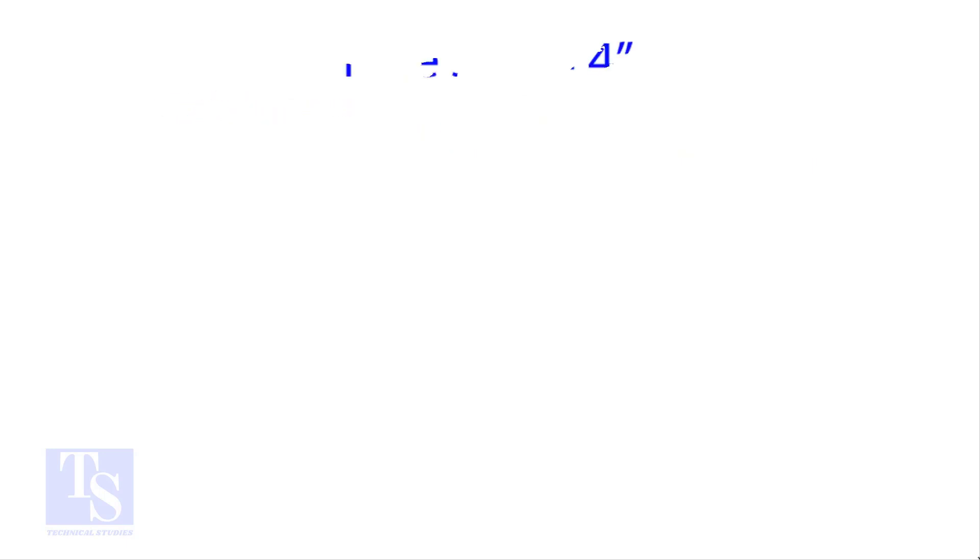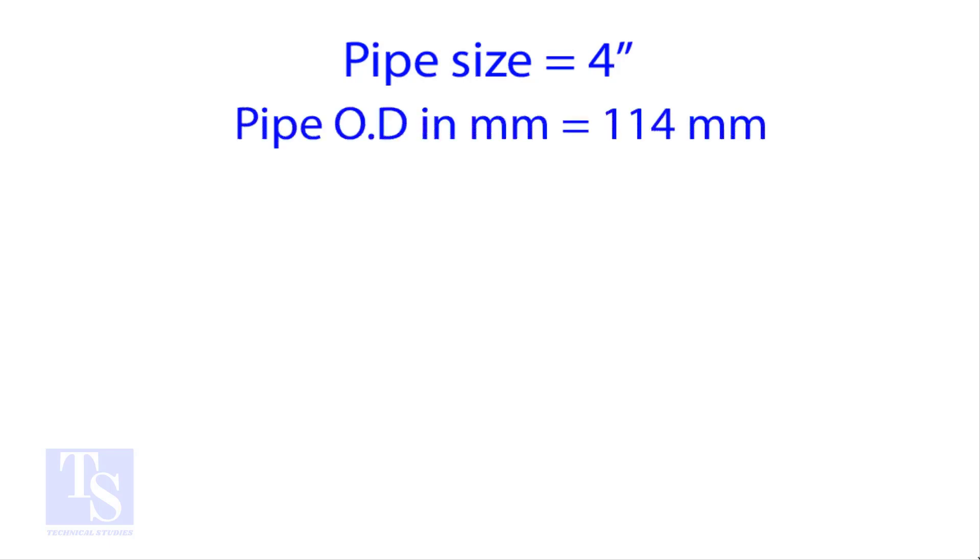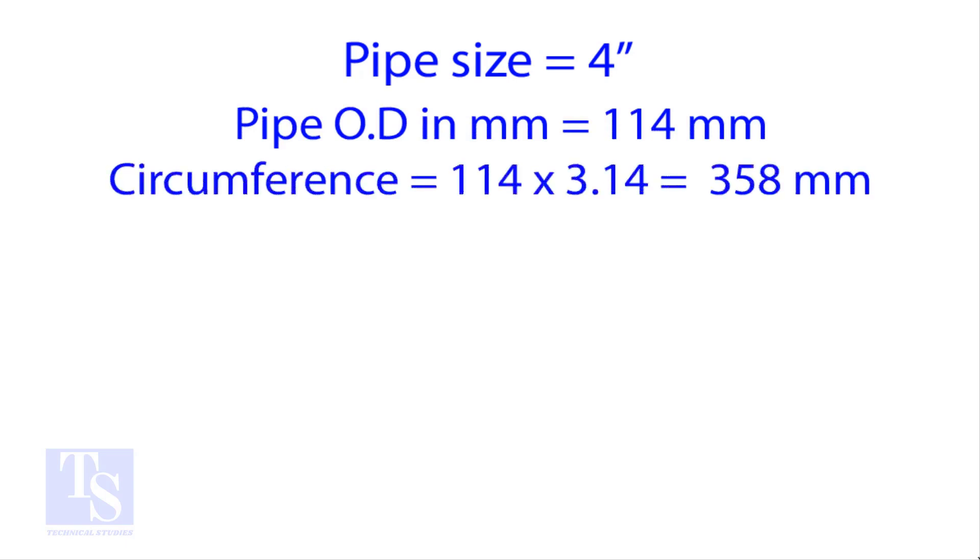Let us try an example. Calculate the cut back of a 4-inch pipe with 4 cuts. OD of a 4-inch pipe is 114 millimeters.